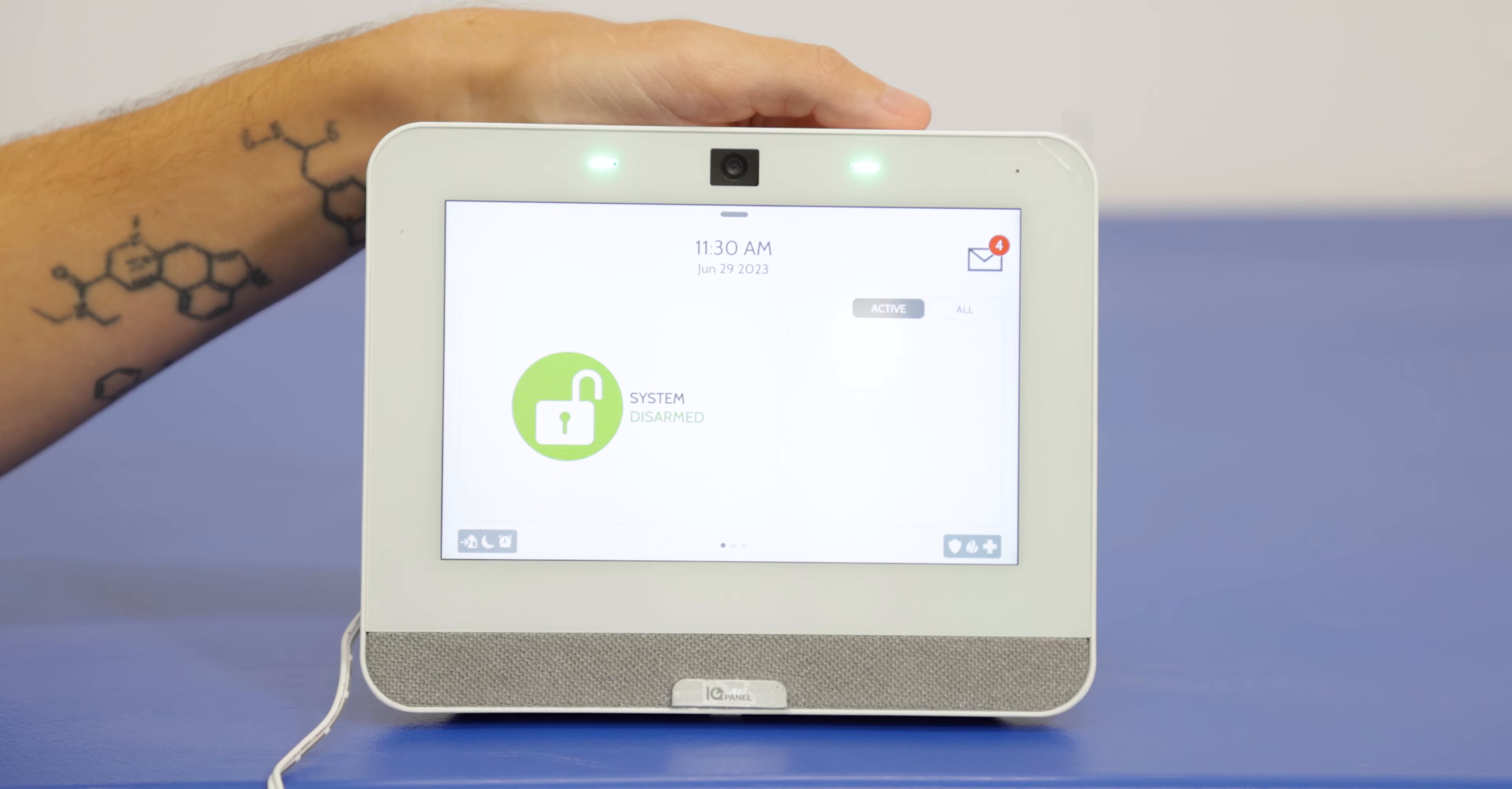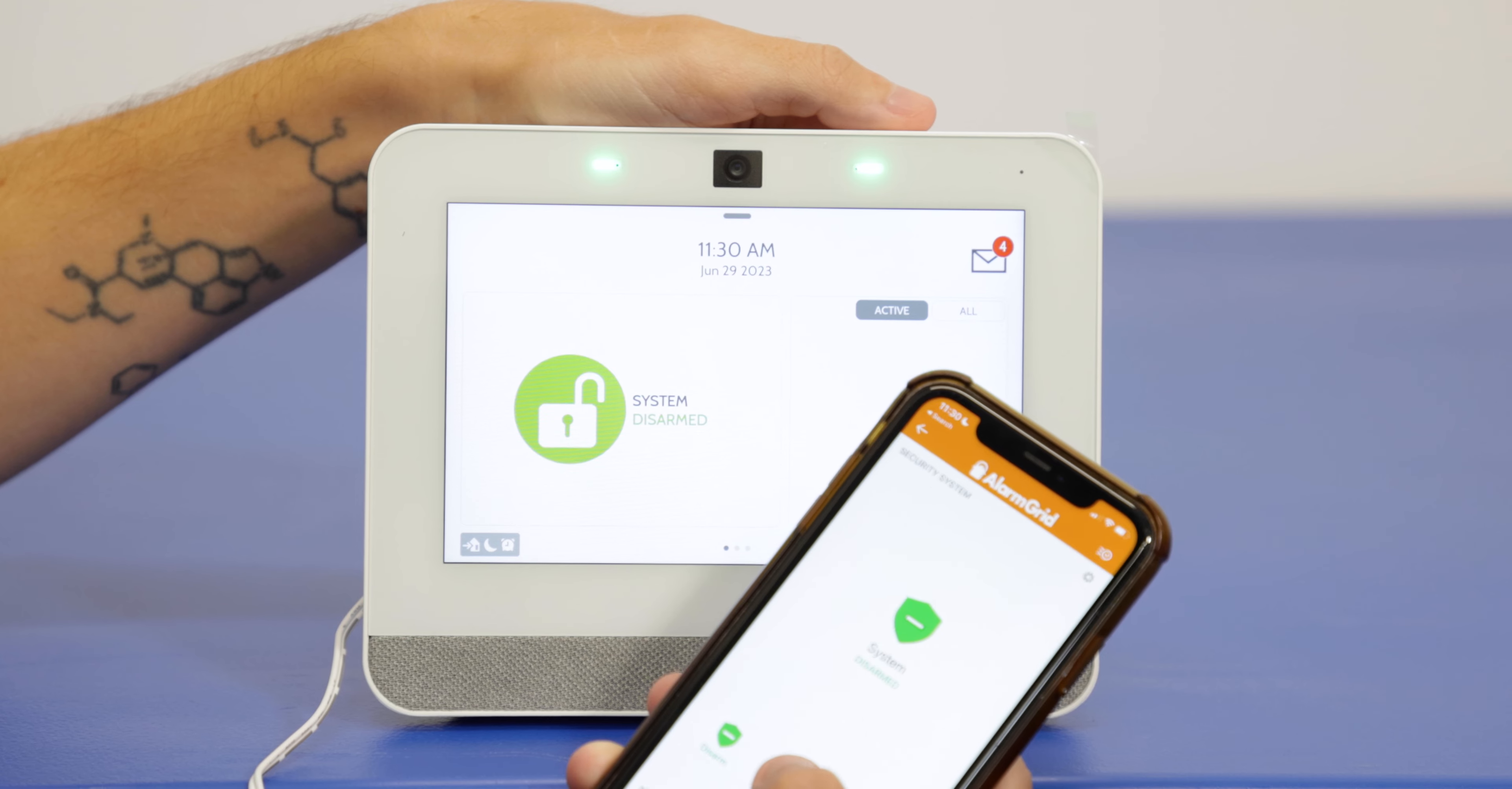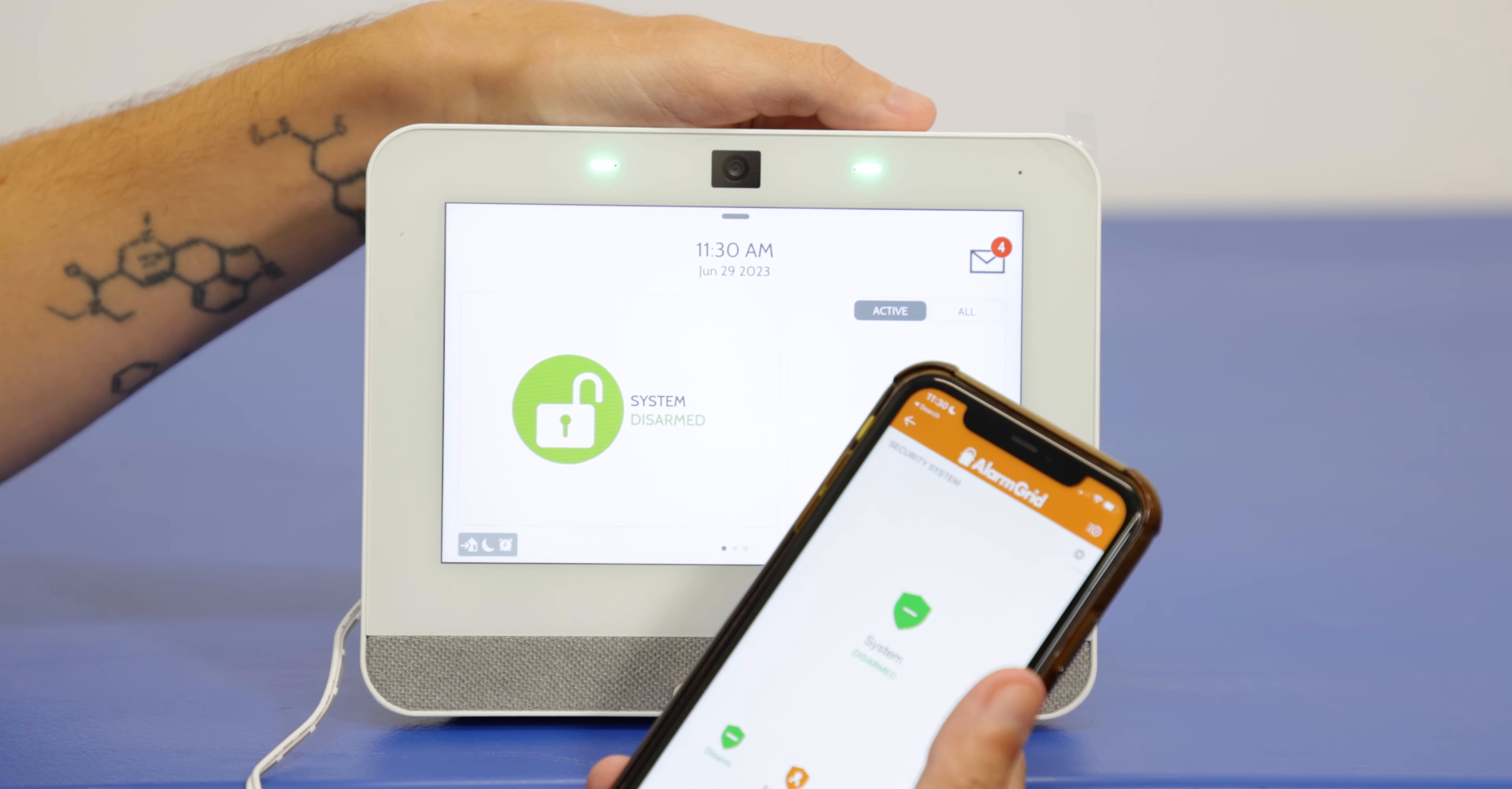We're at the system and we're just going to do that arming once again, just to confirm it's doing it at the panel as well. So I have my arm stay. Send. Remote arm stay. See that's armed on the system. Let's disarm. Send. Remote disarm. Perfect.